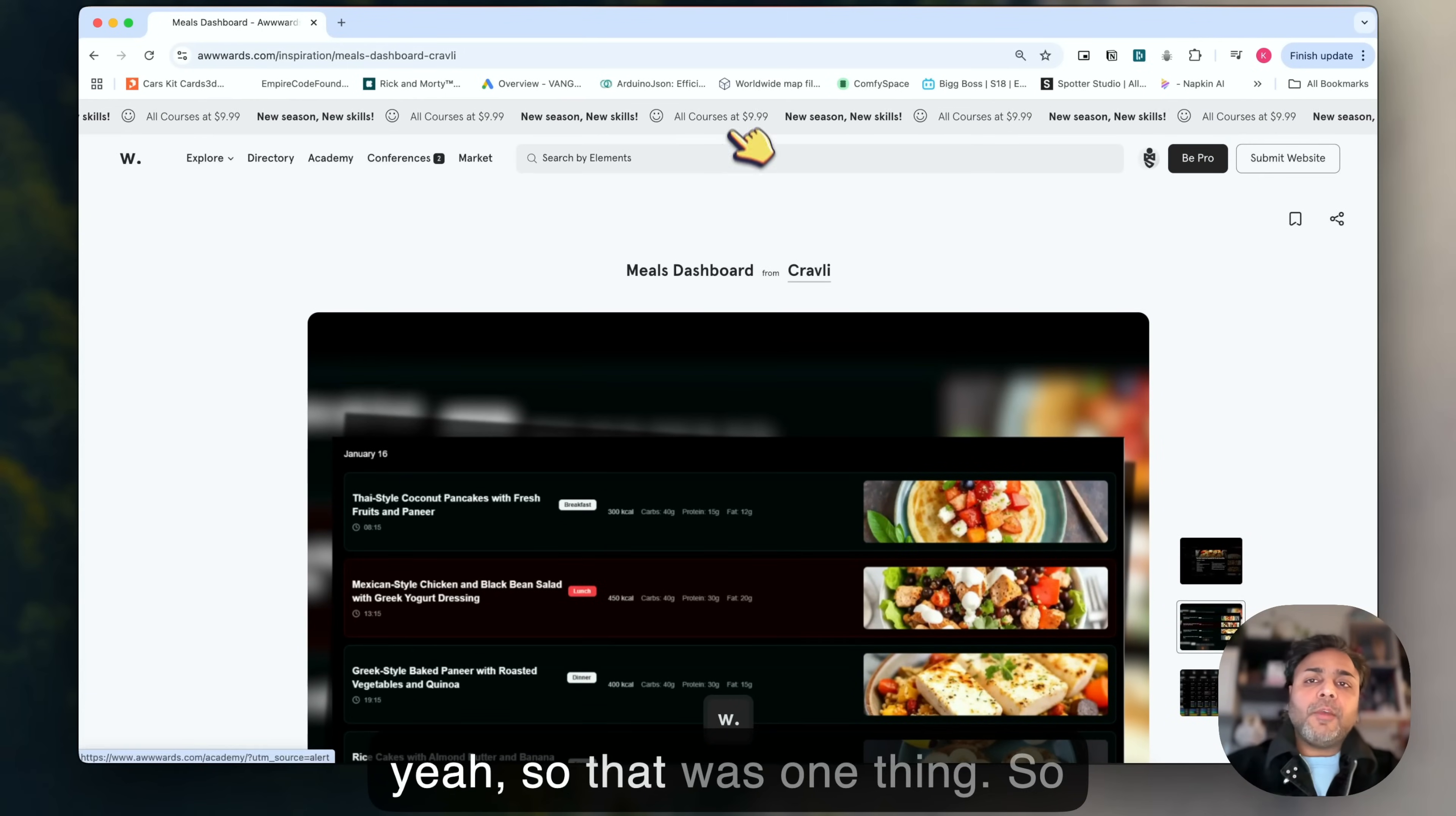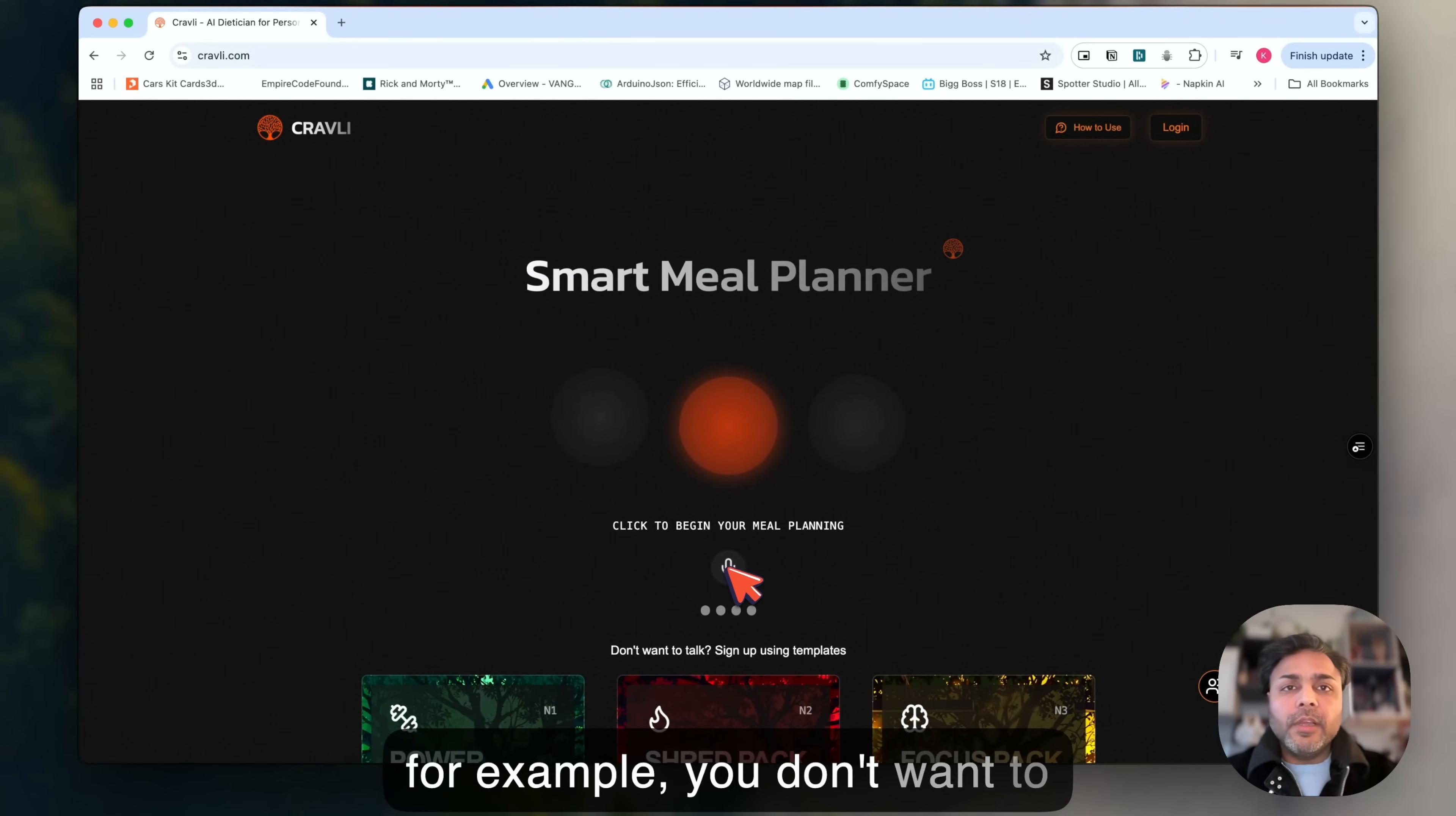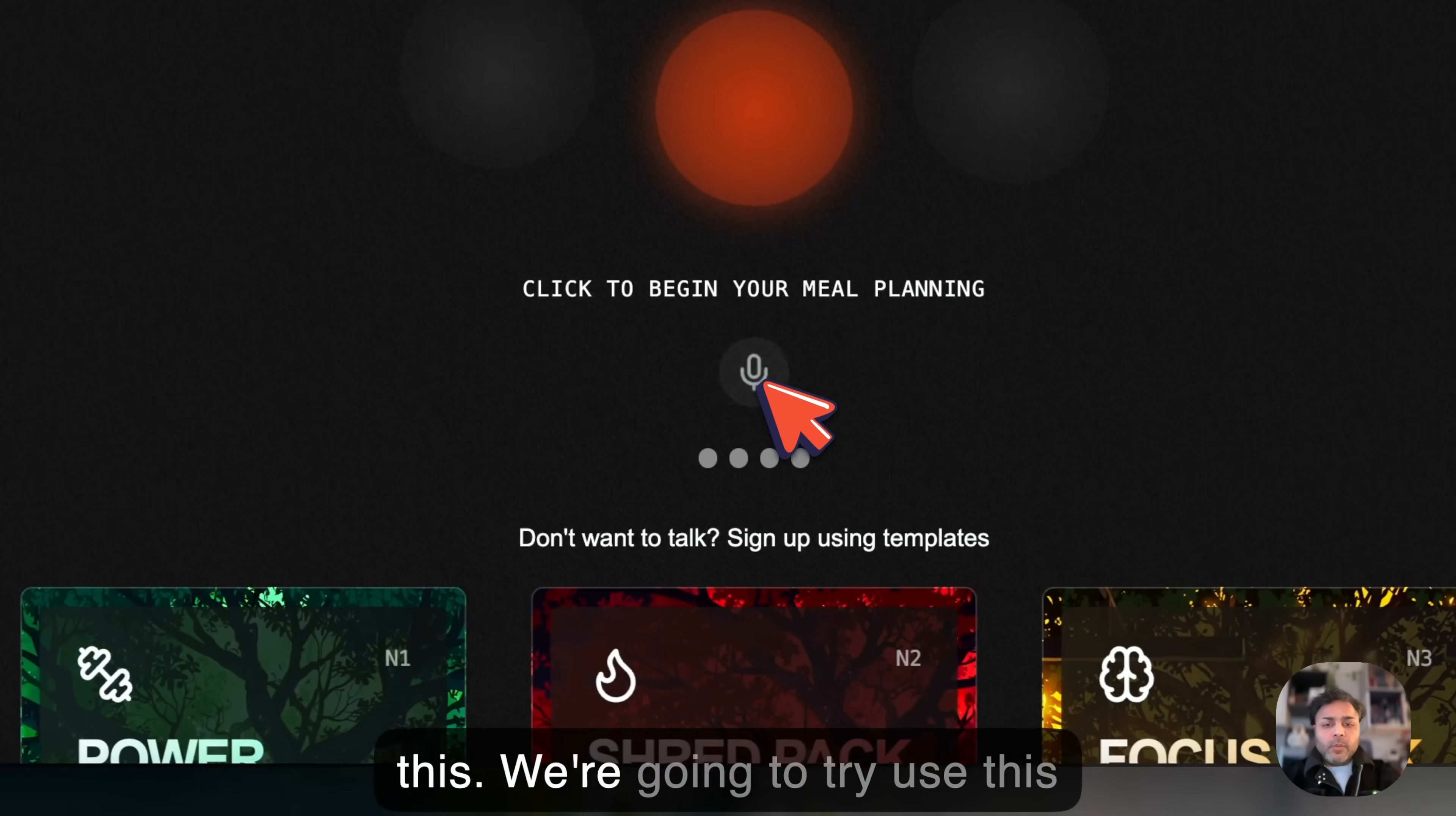Let me show you the website quickly and we'll try to interact with it and see how it works. The cool thing about this website is we added a microphone here in the center, which is the way to interact with the entire website. As you can see, there's no scroll, but we have these power packs down here. If you don't want to speak to the AI, you can select one of the power packs. There's a bunch of information you can choose from and apply this power pack.